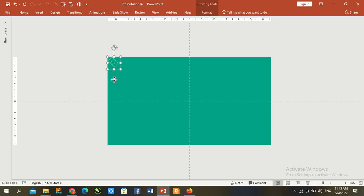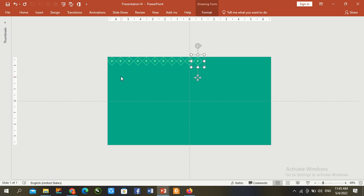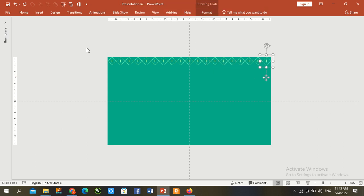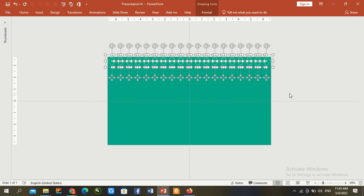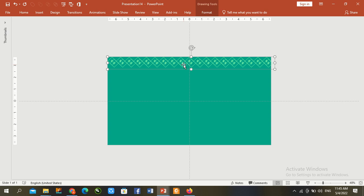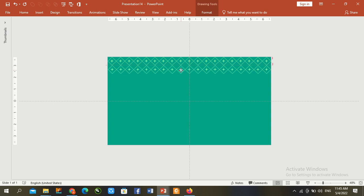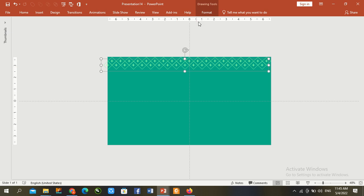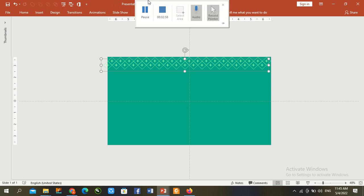Ctrl D to duplicate multiple times. Again Ctrl D repeatedly to create the pattern. I pause the file and complete this task using Ctrl G and Ctrl D.